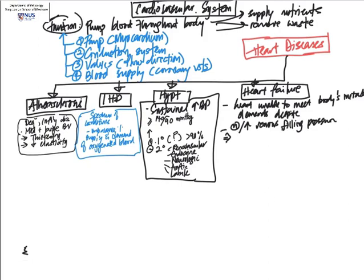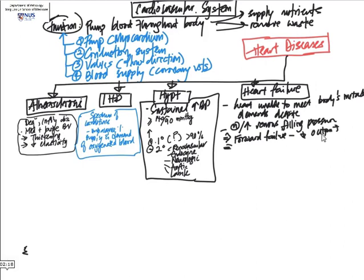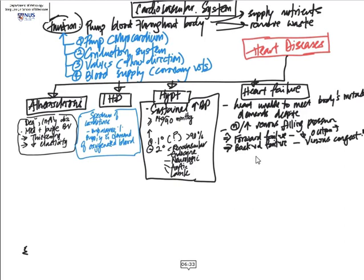We can look at heart failure in terms of forward failure as well as backward failure. In forward failure, the heart is not pumping well, therefore there is decreased cardiac output. Whereas in backward failure, the chamber that is receiving the blood and moving it forward is not working properly, and this results in venous congestion.